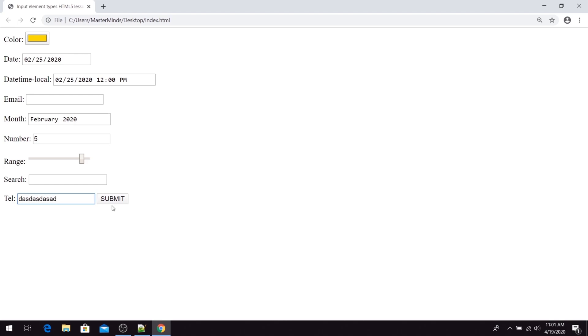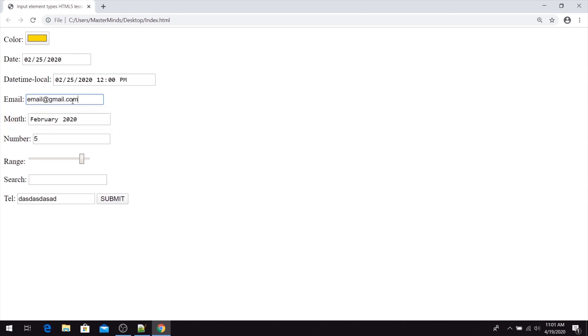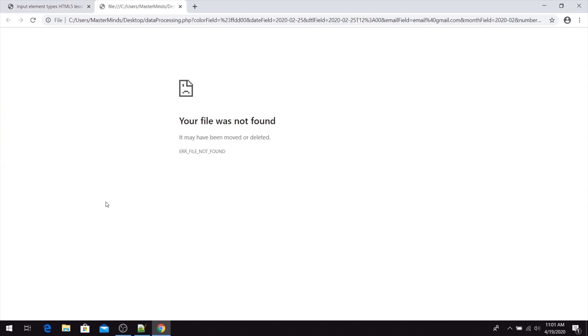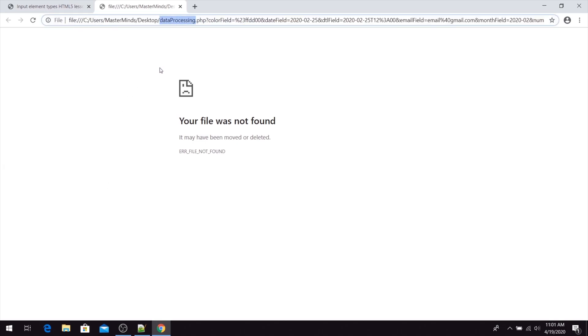If we try to submit our form, we need to enter an email address here. If we try to submit our HTML form now, we will successfully submit this form to the data processing action script that we have set.